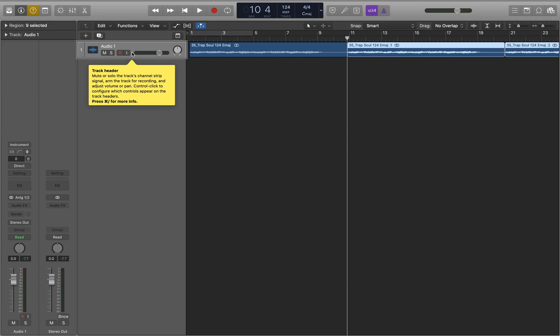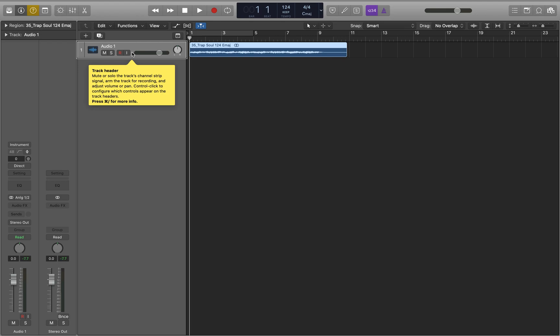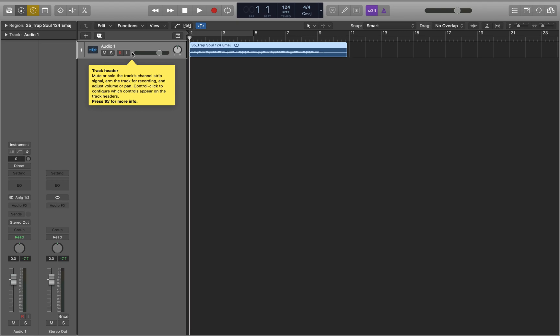Now that's all gone. I tap the left arrow to go back to bar one, and Control+Home confirms we're at one bar one beat one division one tick. Tapping the right arrow again shows nothing — there's only one region on the track now. I'll tap the right arrow again to reselect that one region: it starts at one bar one beat and ends at 10 bars four beats.